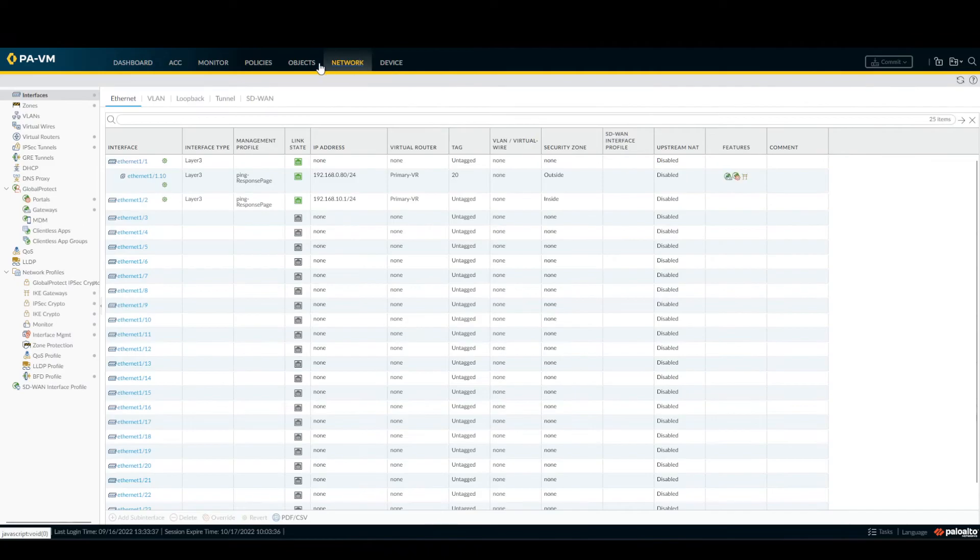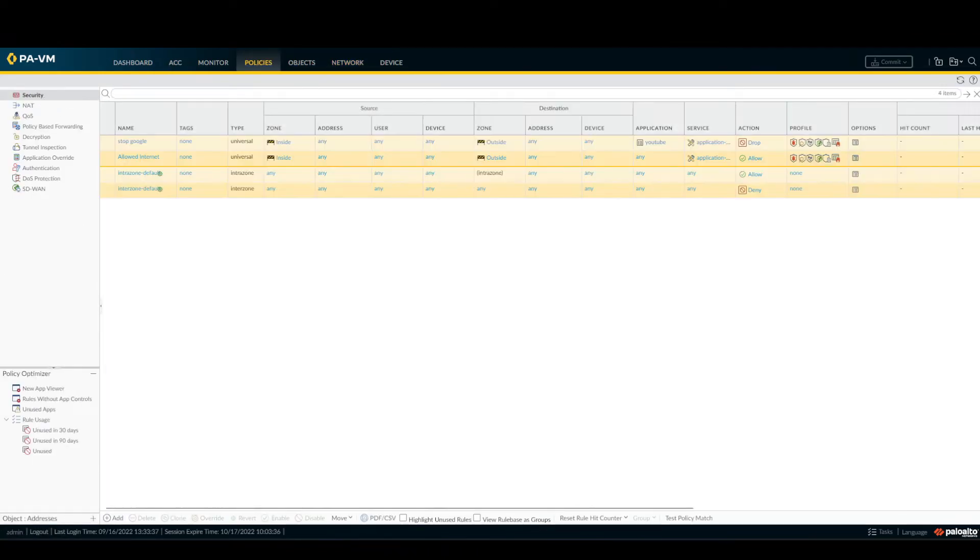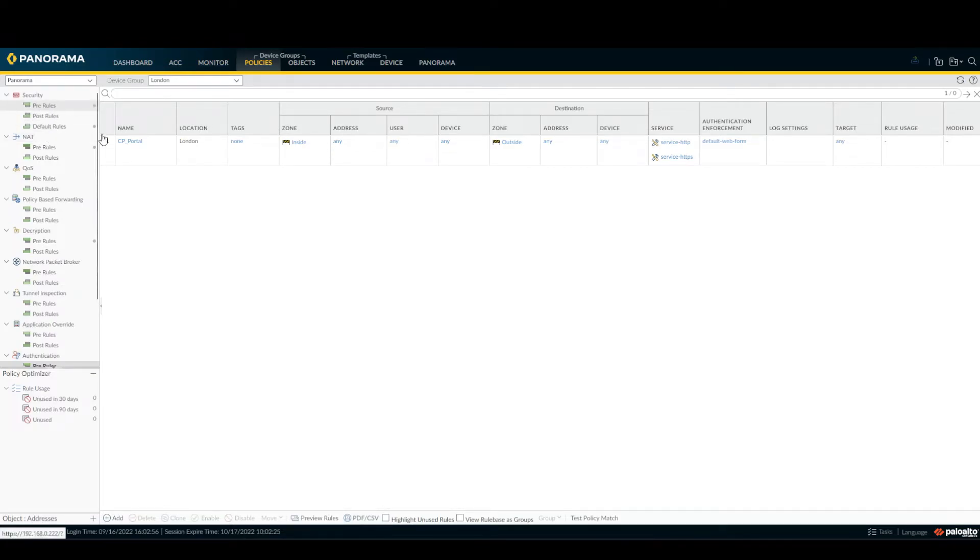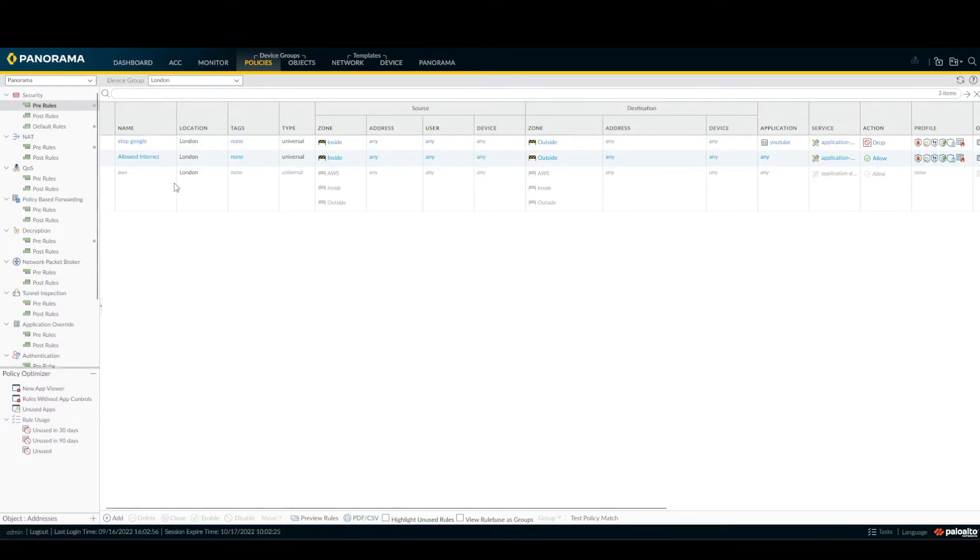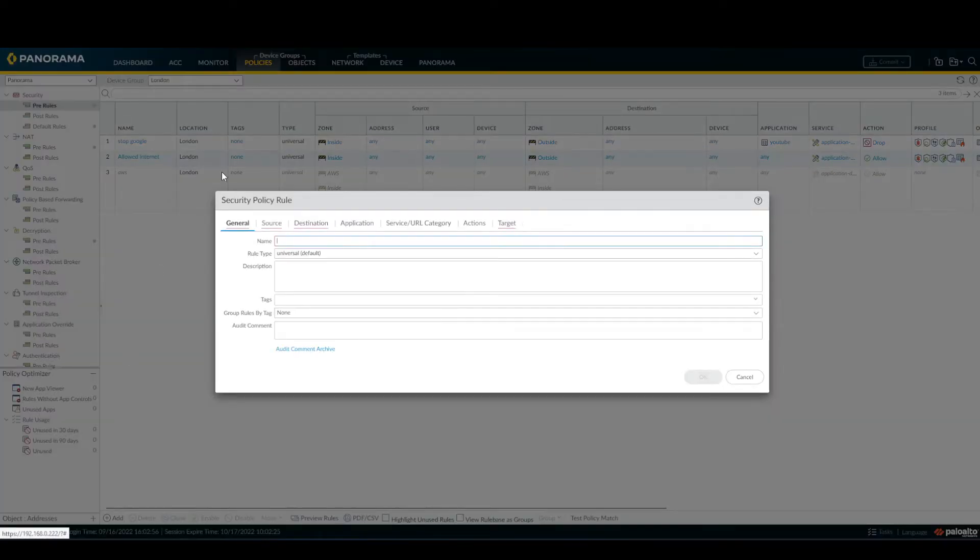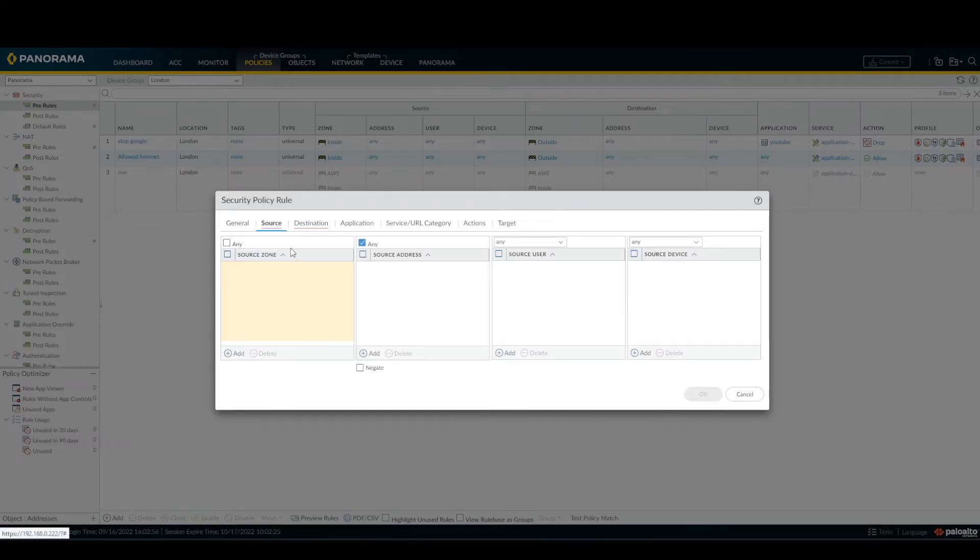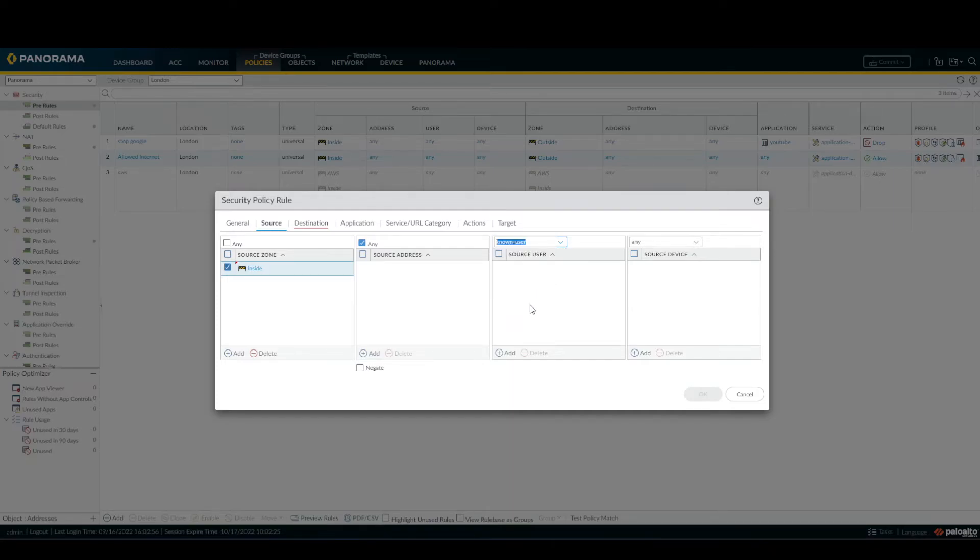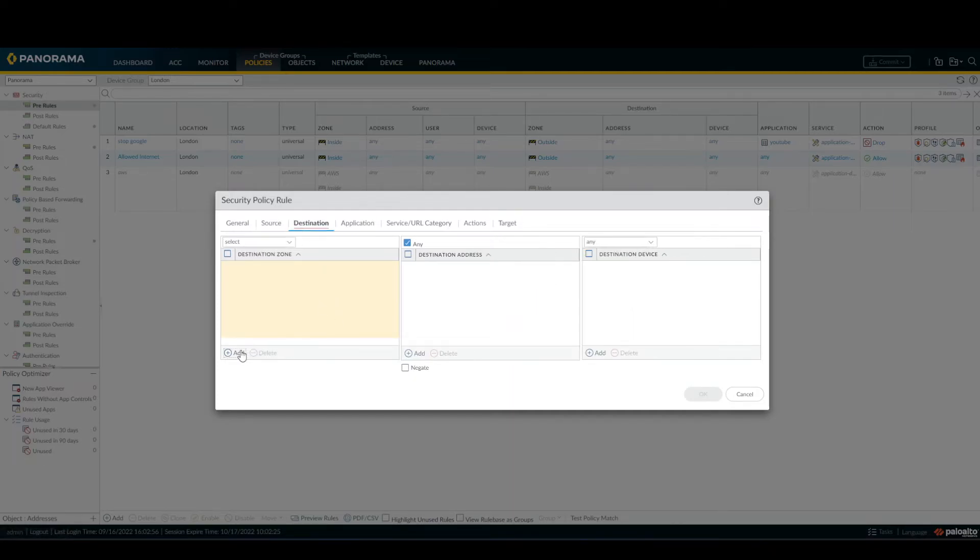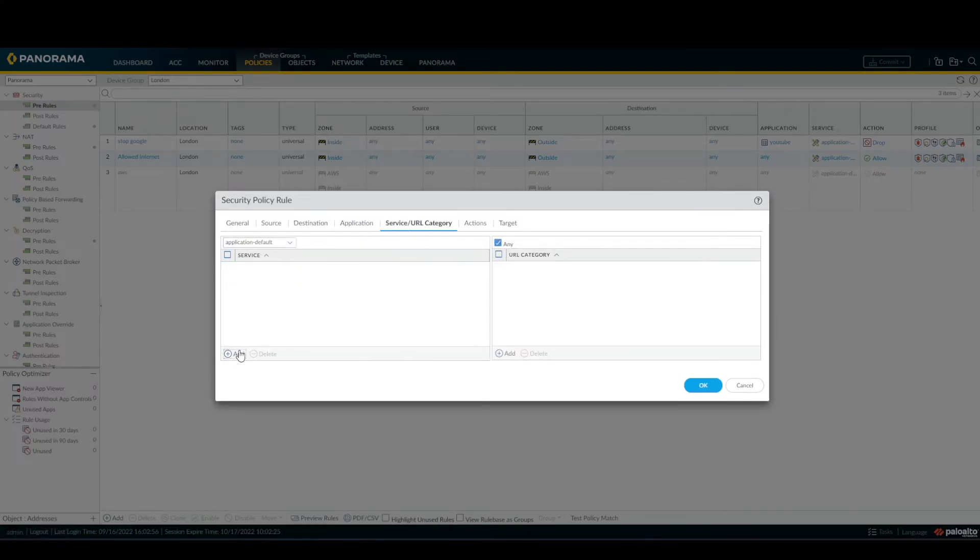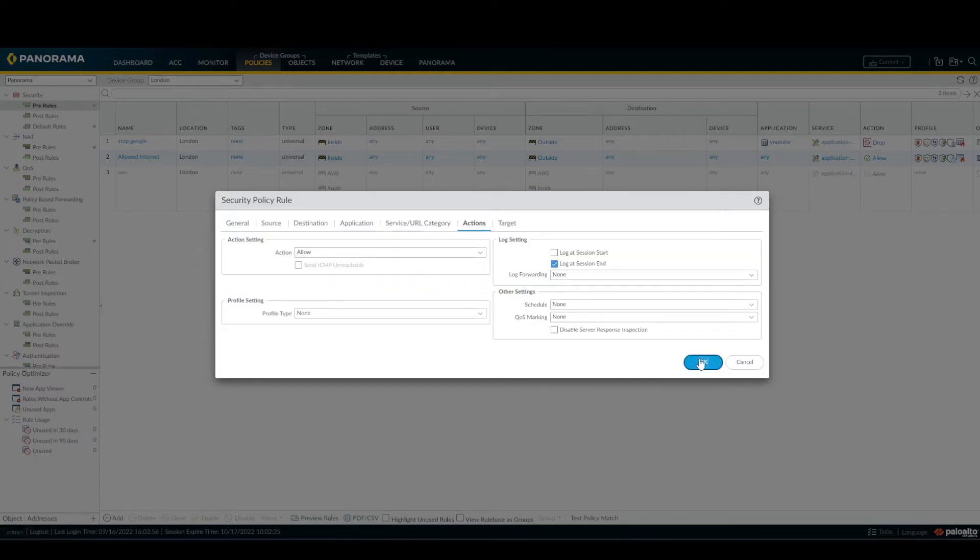And under Policies, Security, Panorama, Policy, Security, and add. We call it CP portal authenticated. Source inside, user no user, destination outside. I forgot application, HTTP and HTTPS, and click OK.